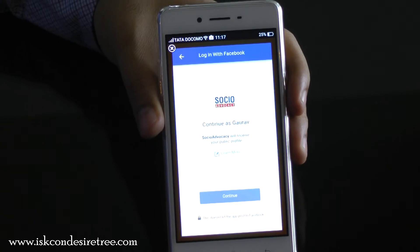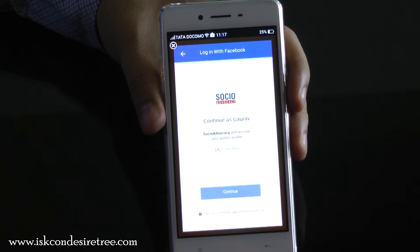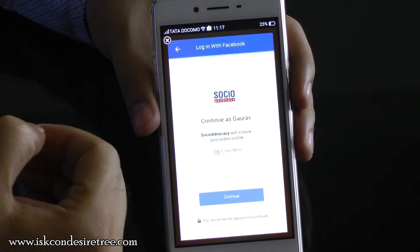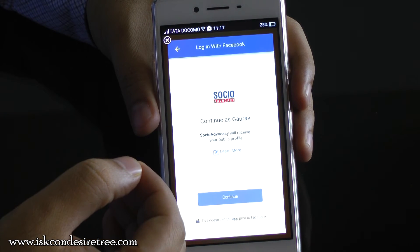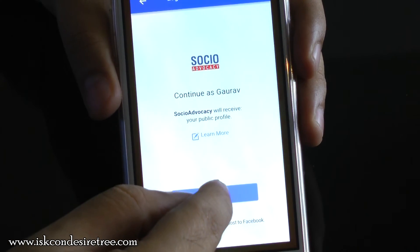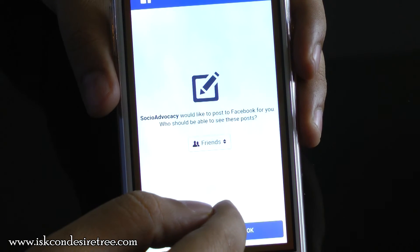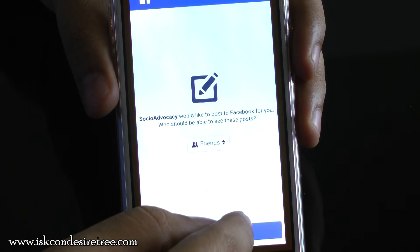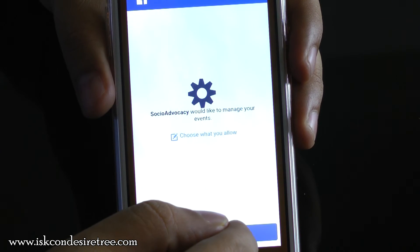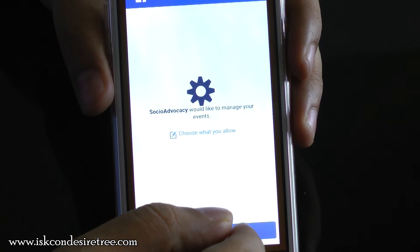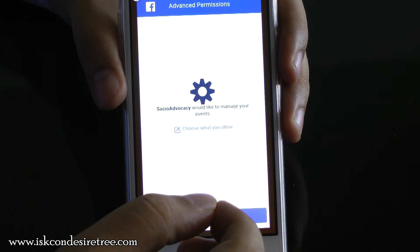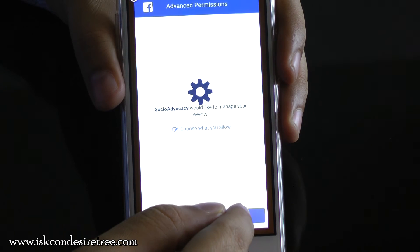The application will redirect you for granting application permissions. You will see that an application named Social Advocacy is asking for permission. Social Advocacy is the engine running behind ISKCON Connect and it needs these permissions so that you can share ISKCON's content on your personal Facebook with a single click. Please click Continue. On the next screen, Social Advocacy is asking you to manage your events so that if ISKCON is having an event, you can accept and find the event information through the ISKCON Connect app. Click on OK.